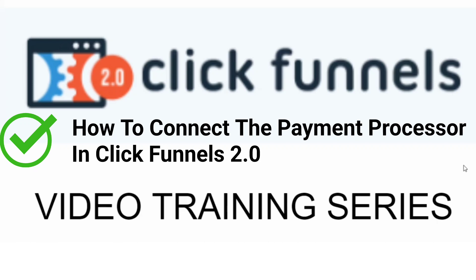In this video training series, I'll show you step-by-step everything you need to get up and running with the ClickFunnels 2.0 software.